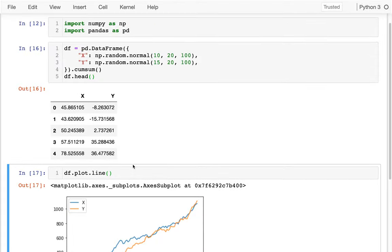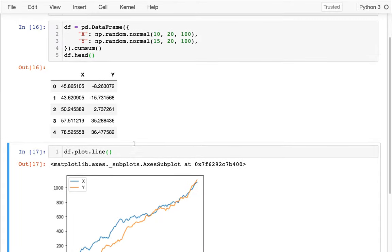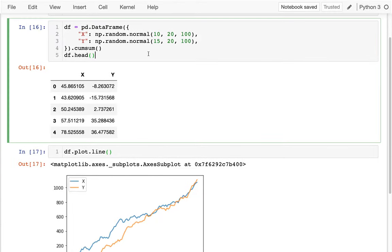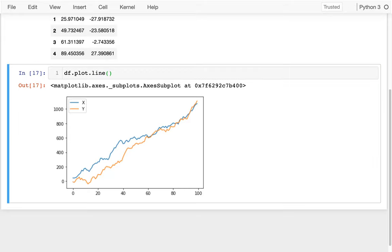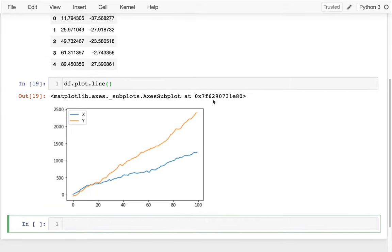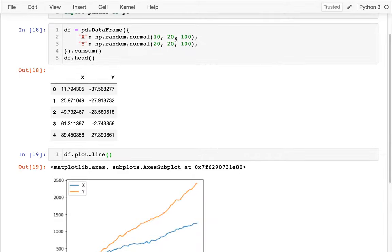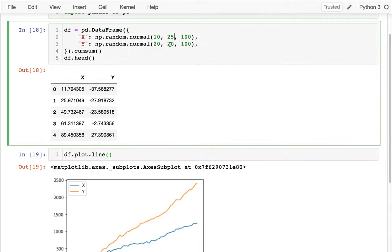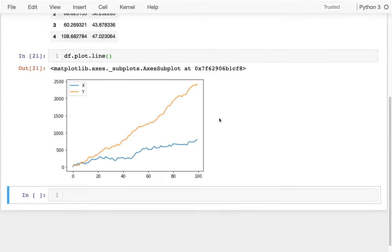I was kind of expecting that y value to be bigger. Let me make the average there 20 so it more clearly diverges, and maybe I'll increase the standard deviation a bit so it's a more interesting-looking plot.